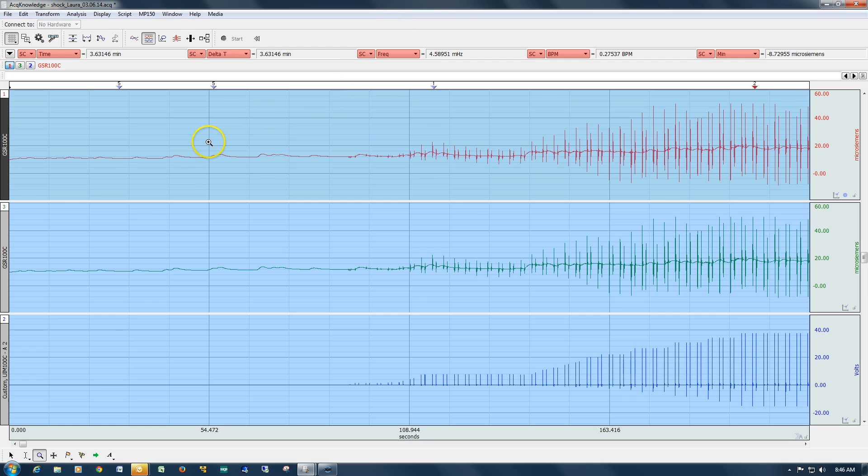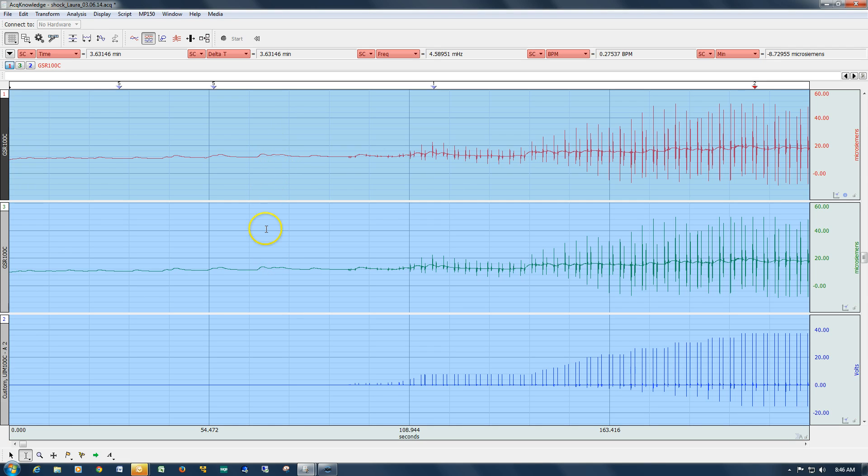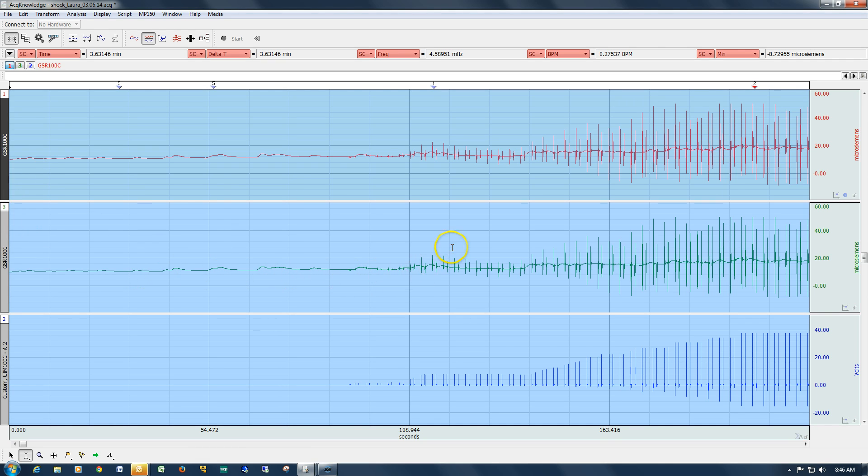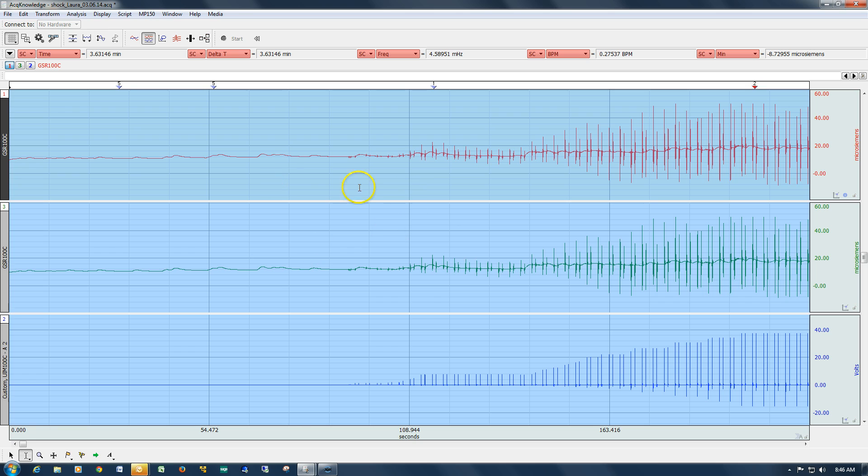So now we've got another file, and this file contains a duplicated waveform. The top one is electrodermal activity, and the second channel here, or channel 3 as it's numbered, is a duplicate of the same waveform. This data was recorded at about 30 samples a second, and down below we've got the output from a stimulator.